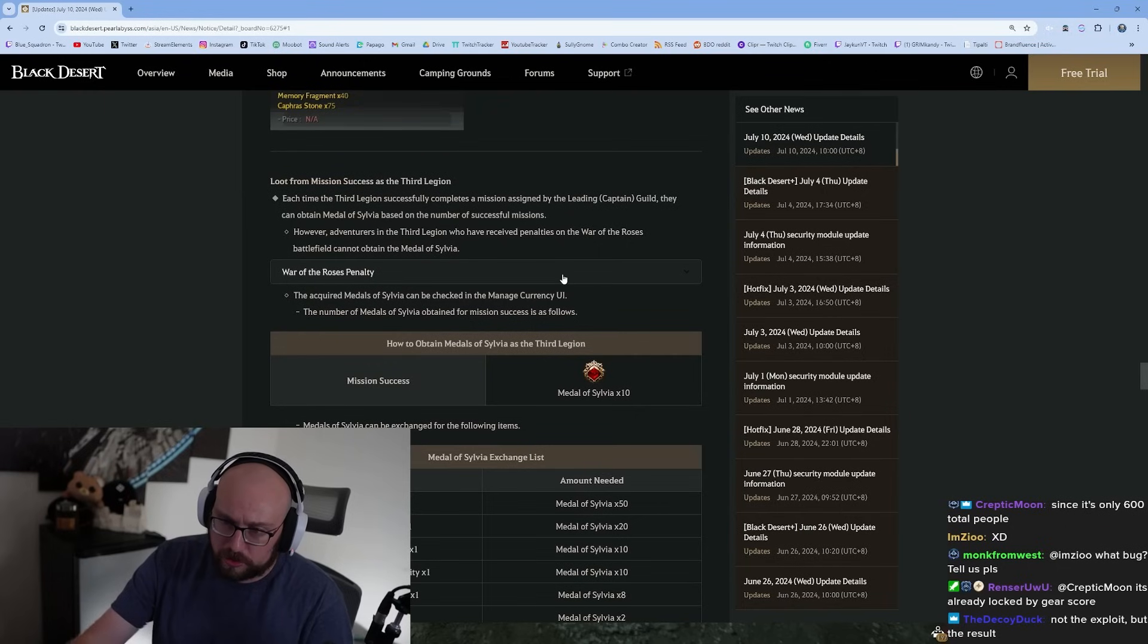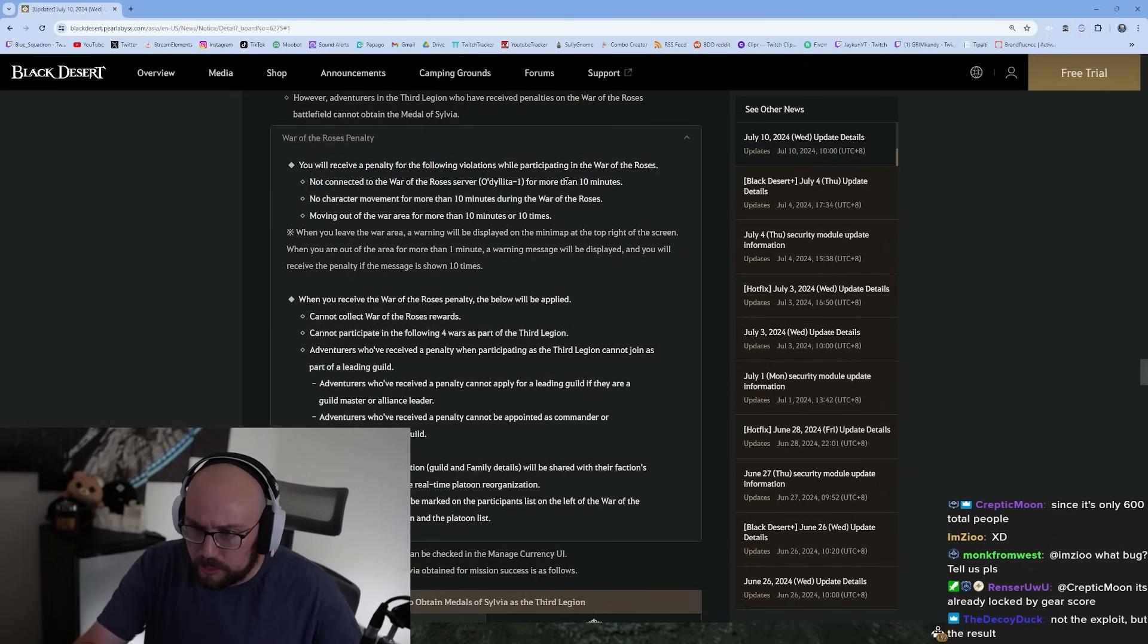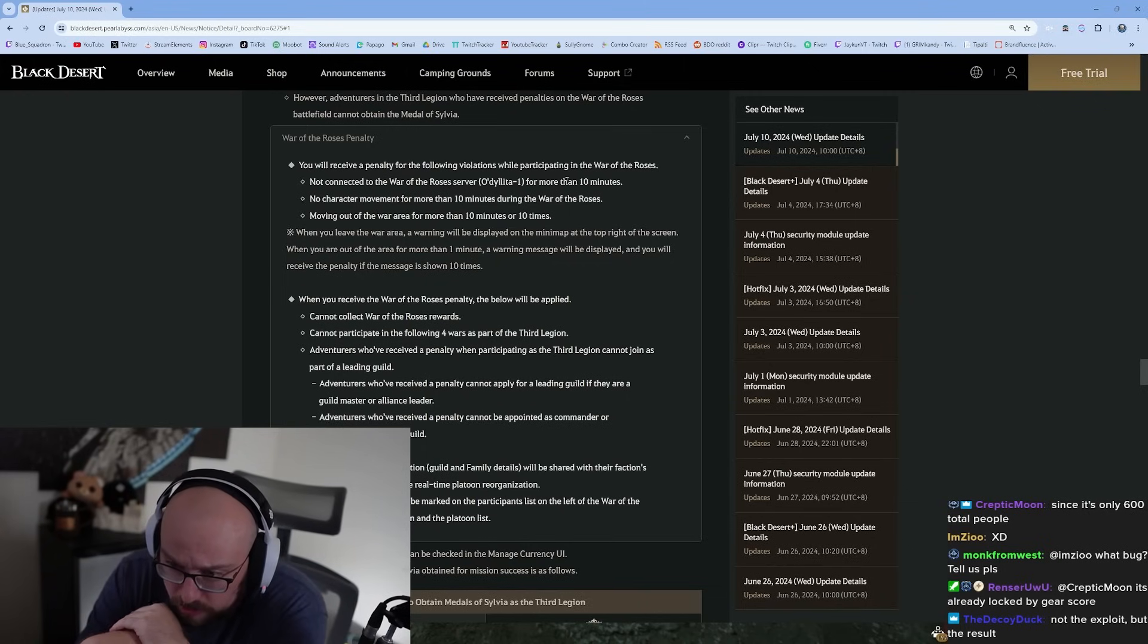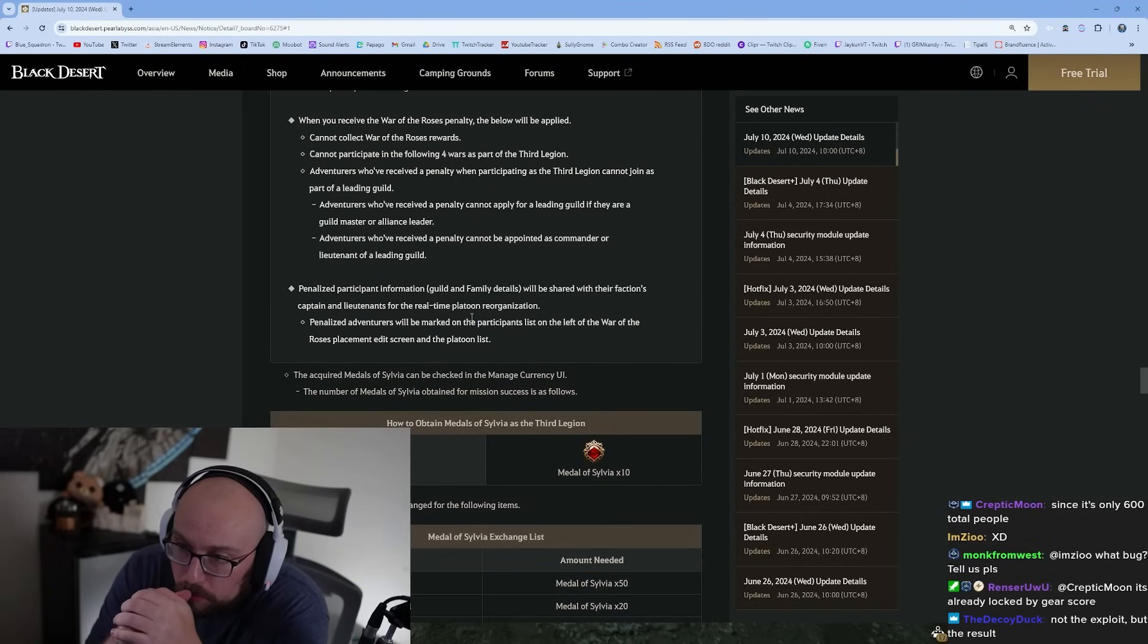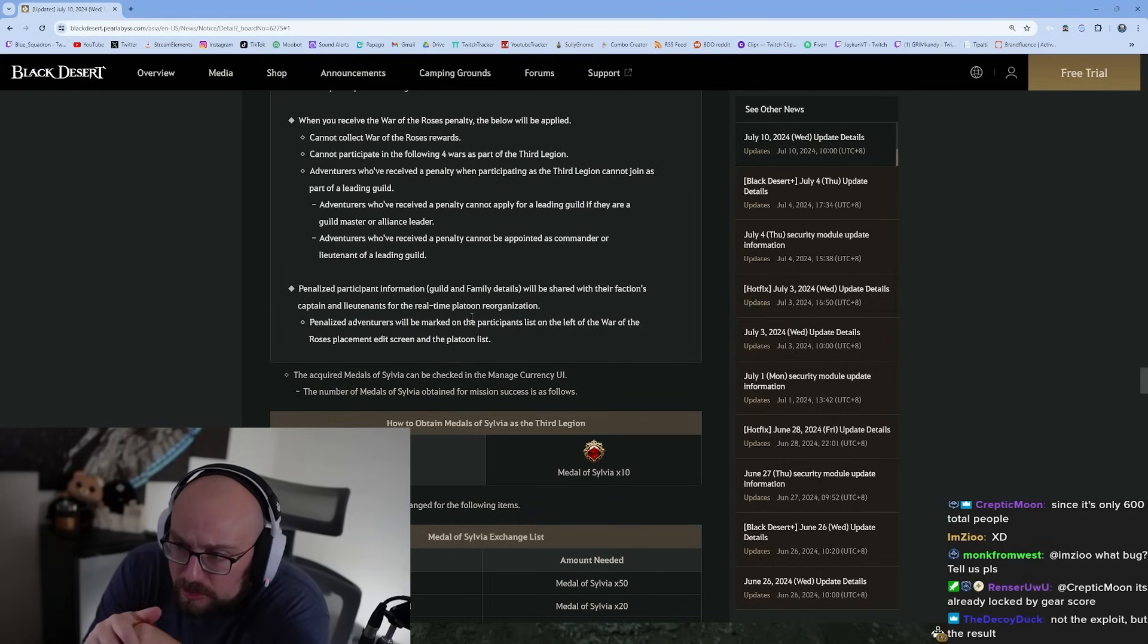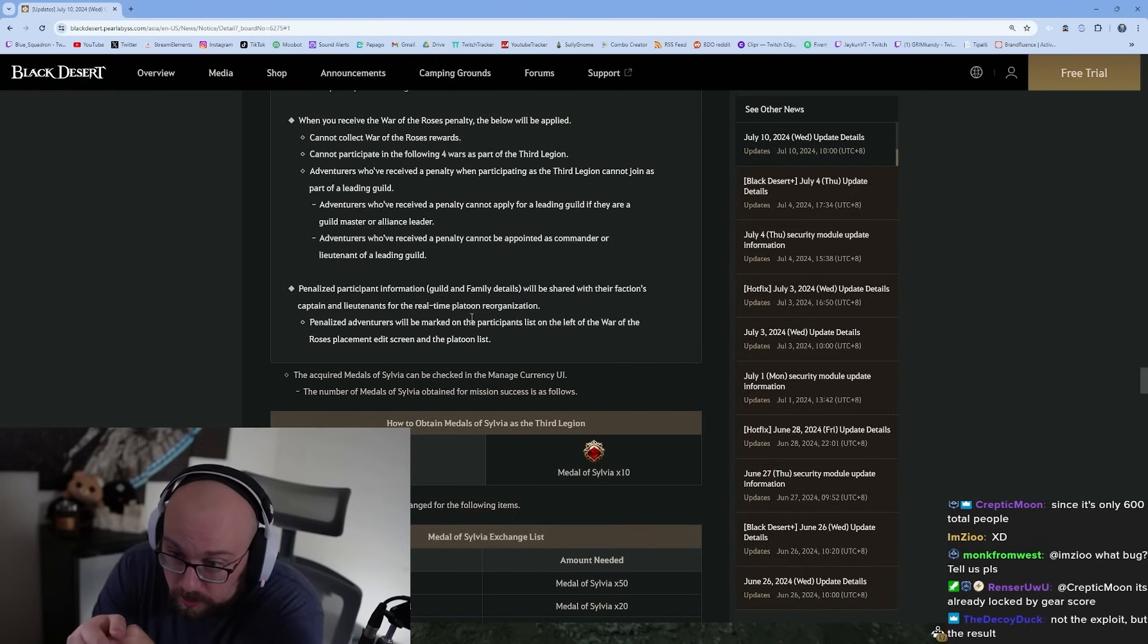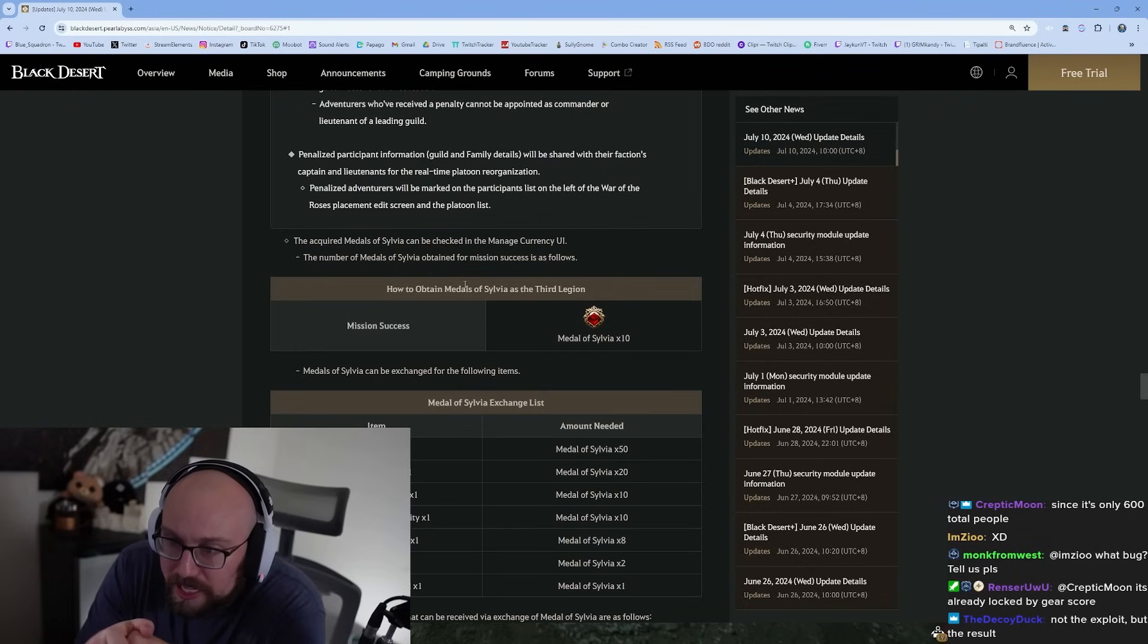War of the Roses rewards: the leading guild now gets more rewards than the third legion. The third legion still gets two billion at least for winning and one billion for losing. Lots of good stuff. The time invested for what you're getting out of it is really good. It's uncapped PvP - new players, I'm sorry, it's not for you. You have to be at least 700 gear score to apply. You will receive a penalty for the following violations: not connected to the server for more than 10 minutes, no character movement for more than 10 minutes, moving out of the war area for more than 10 minutes or 10 times.